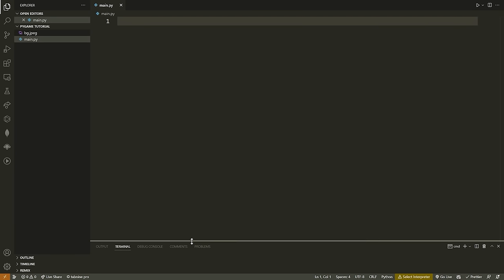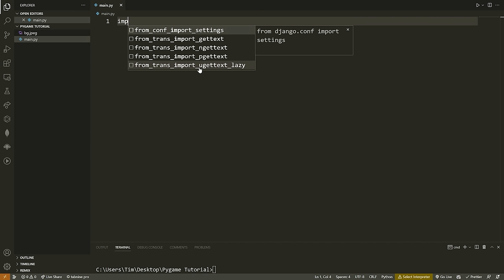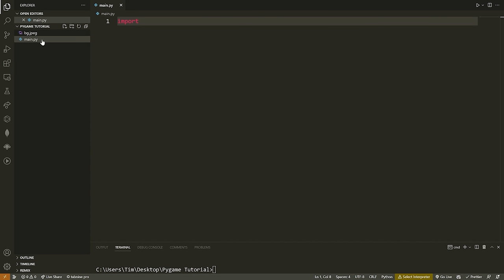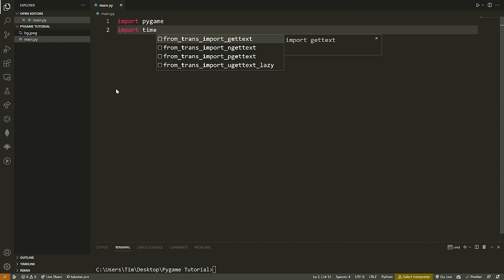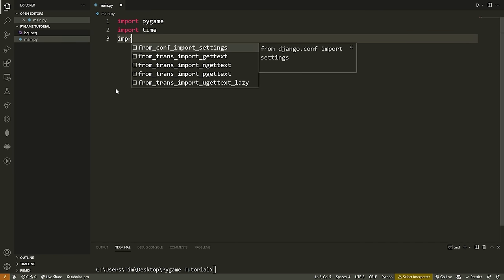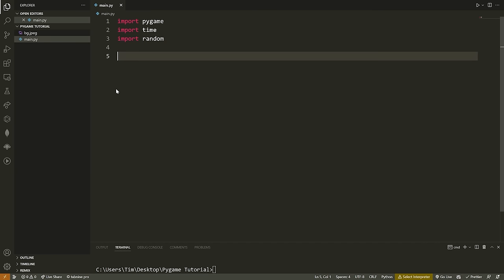Now that Pygame is installed, we can start using this library. Go into a new Python file — I'm in VS Code, but you can work in any editor you like — and import the Pygame module. While we're up here, we're also going to import a few other modules we'll use for this game: import time and import random.